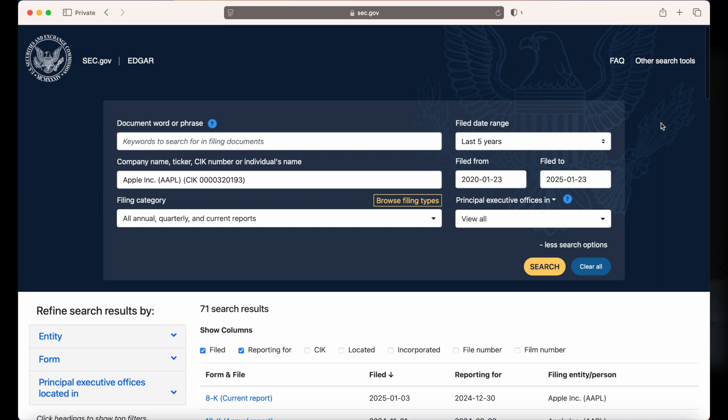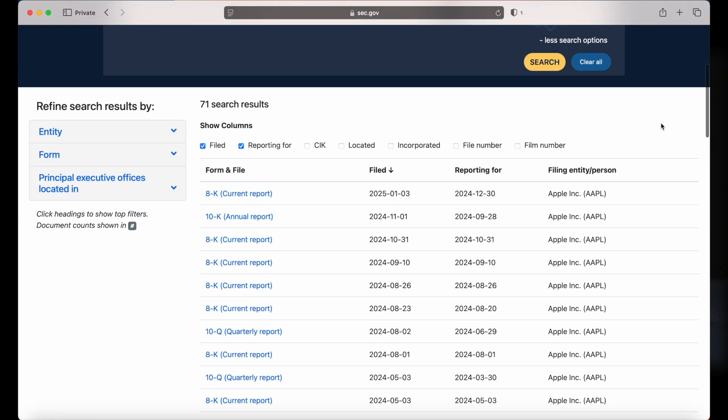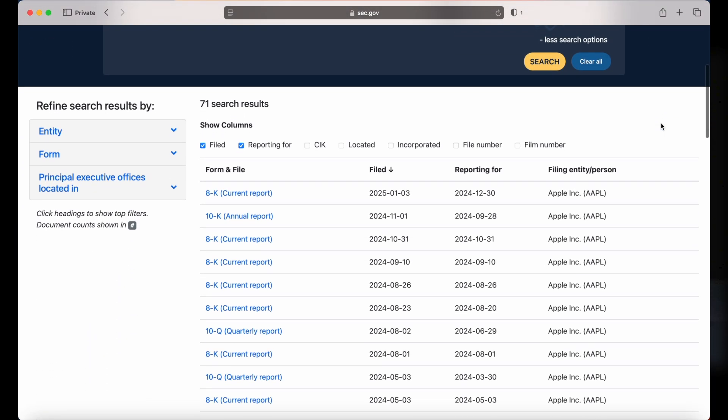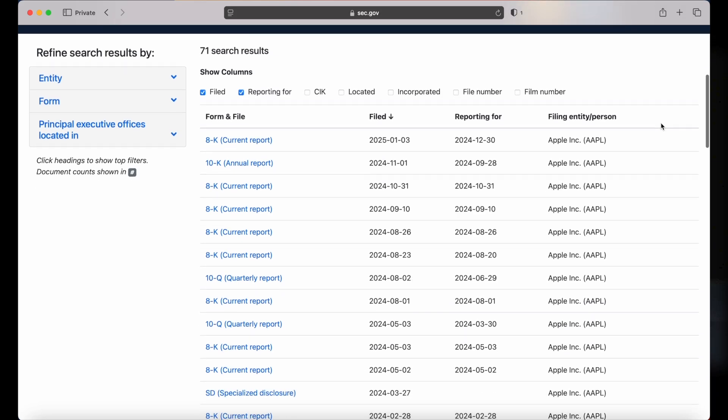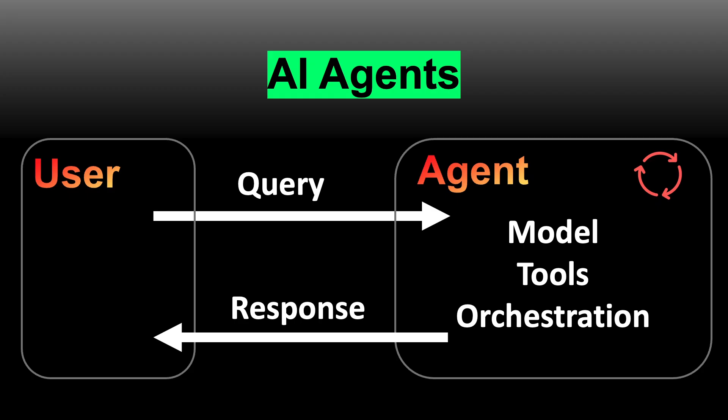Financial reports are packed with valuable insights, and with large language models, we can now accelerate the process of uncovering them. In this video, we'll walk through how to use AI methods to extract critical information from these documents with Python code.